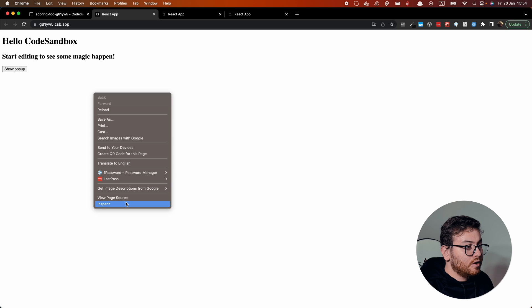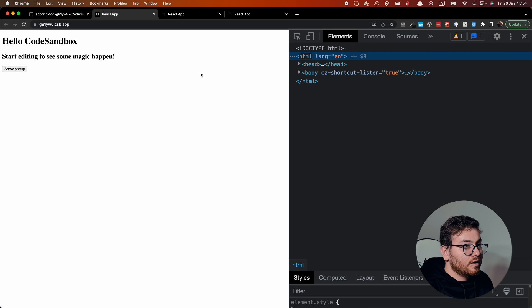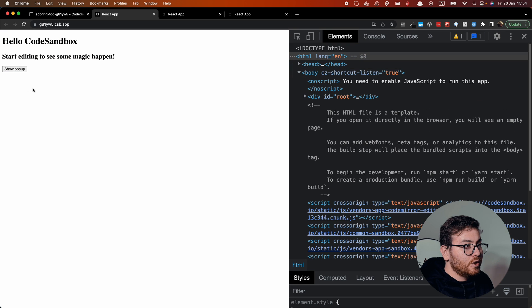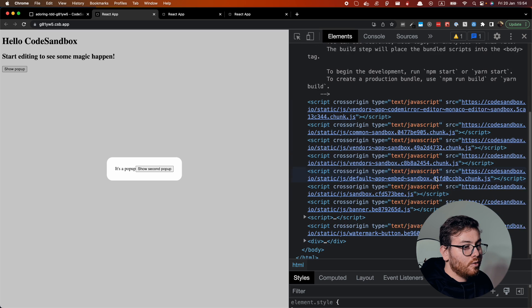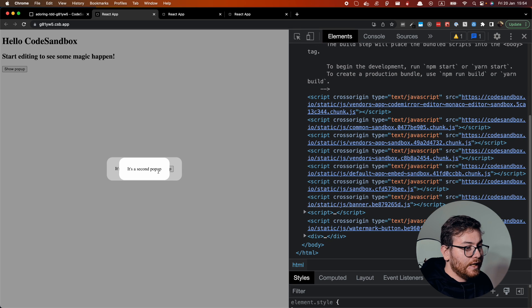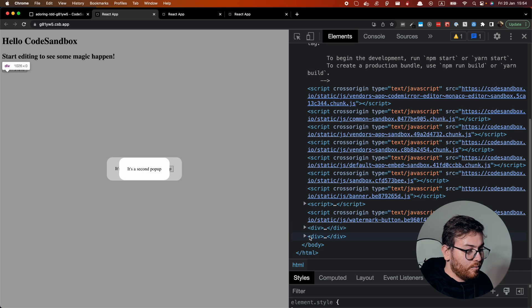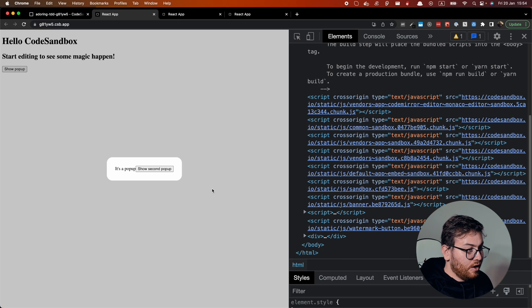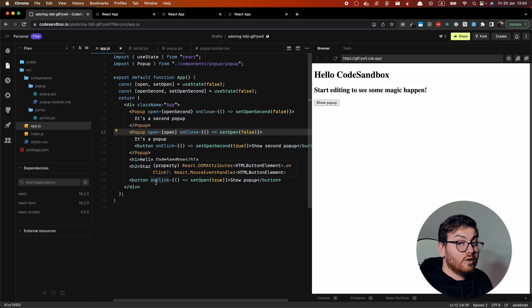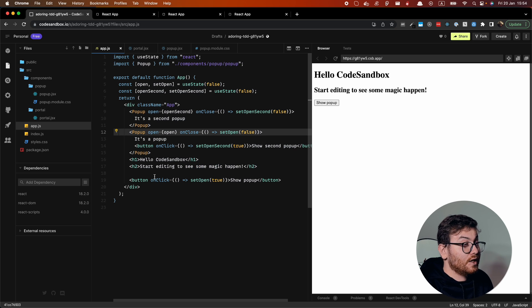So when we click show popup, we see it at the bottom. When we click again, we see second popup at the bottom of the body. And it works perfectly. I hope it will help you. So that's it about this solution. And let's proceed with popover.